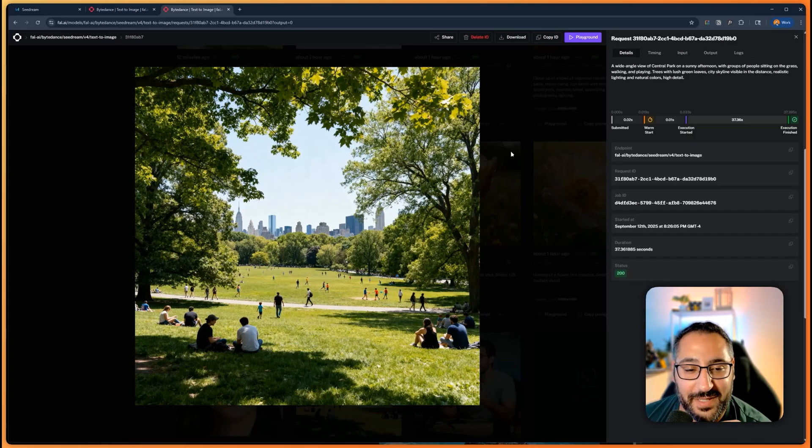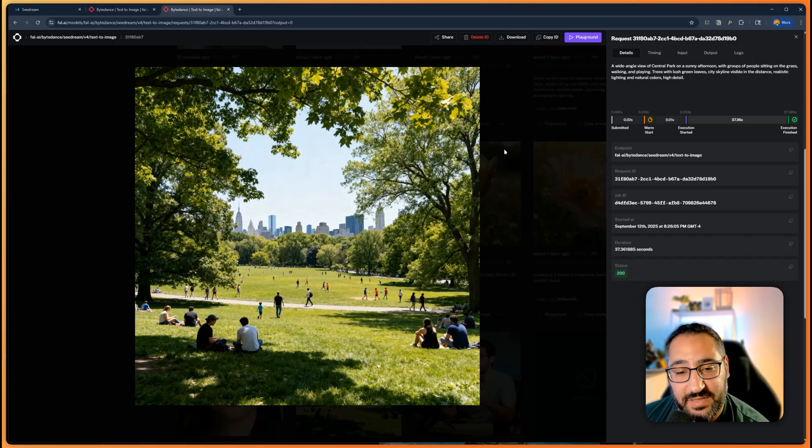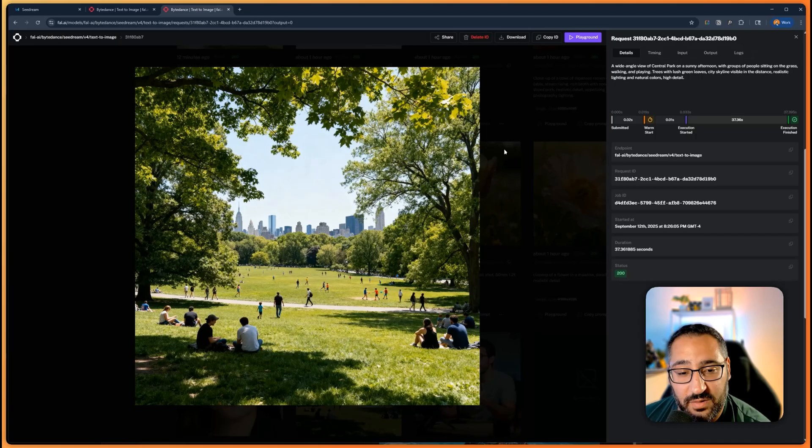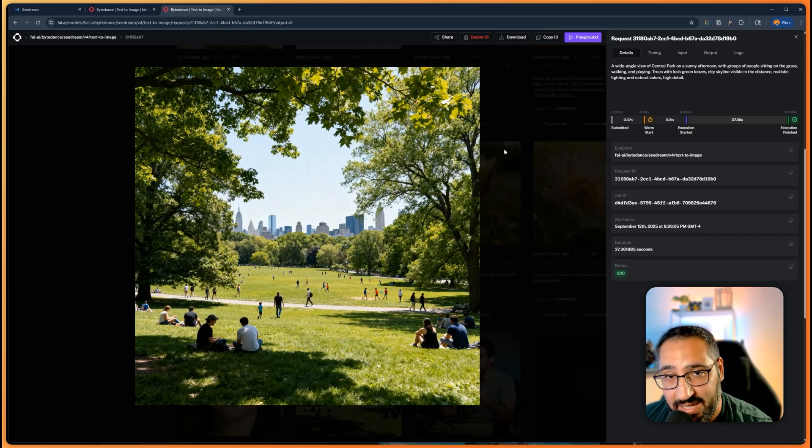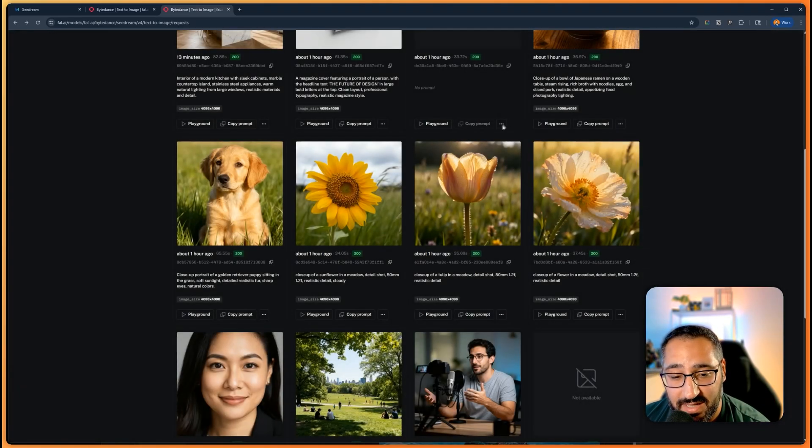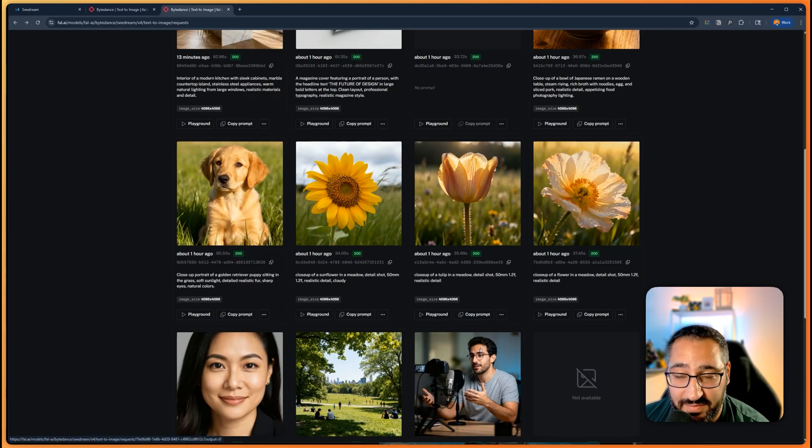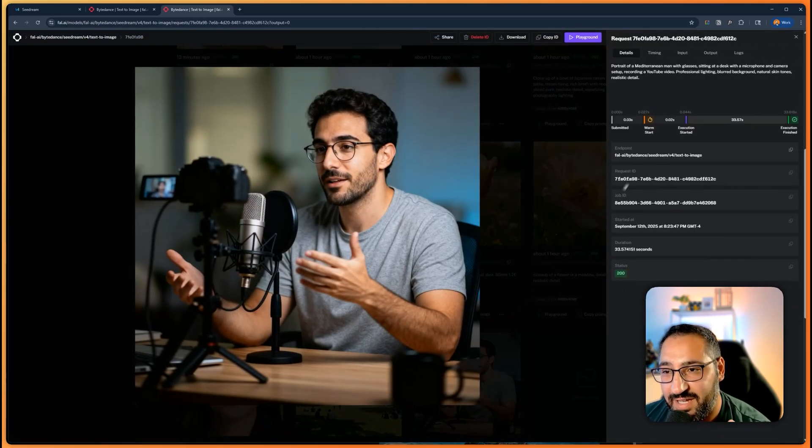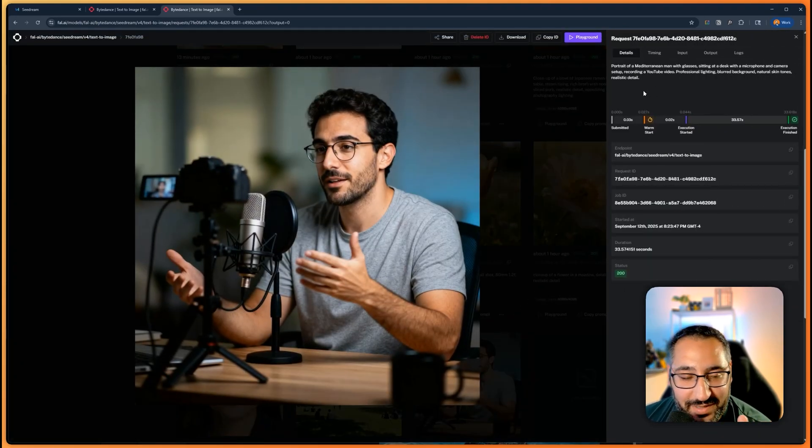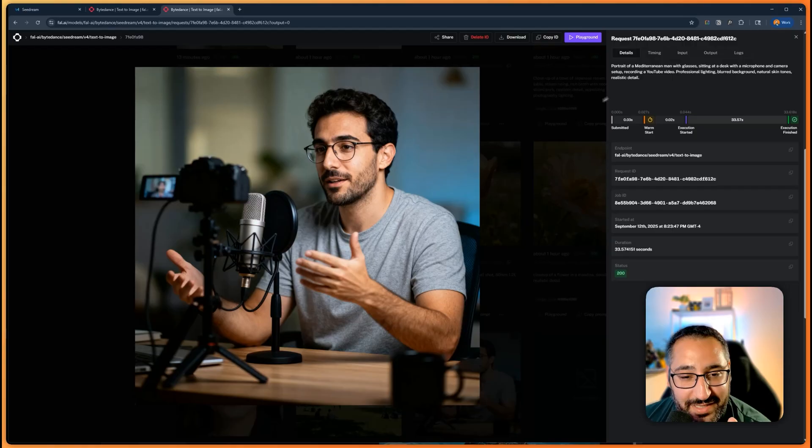You know, I definitely want to compare this like apples to apples to Nano Banana and see what does a better job, but just like playing with this for a little bit—they're an incredible job. And now the next one for funsies, you know, I wanted to see what it would look like if we threw a Mediterranean dude in there doing some YouTubing. Pretty impressed.